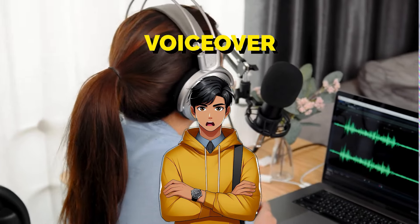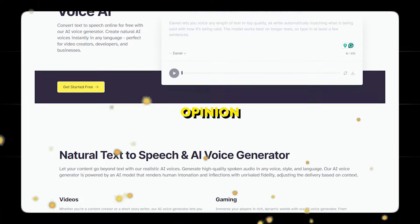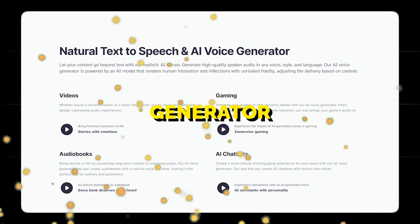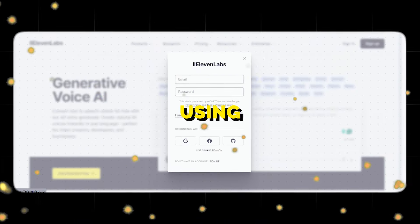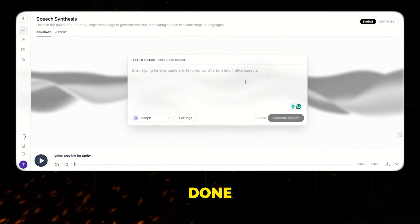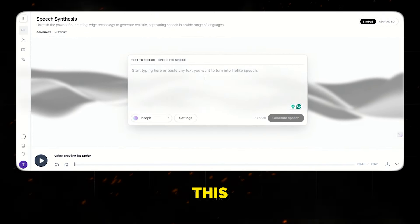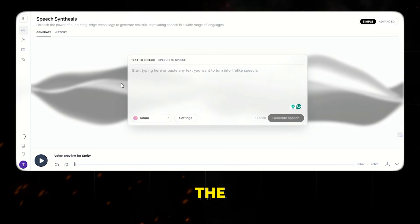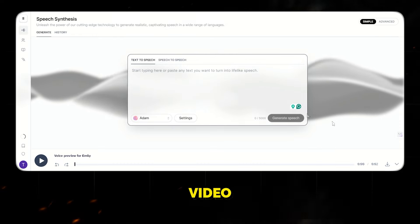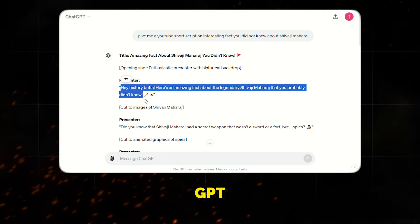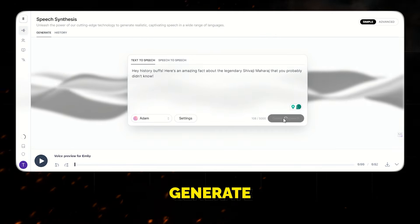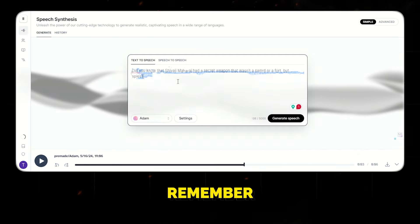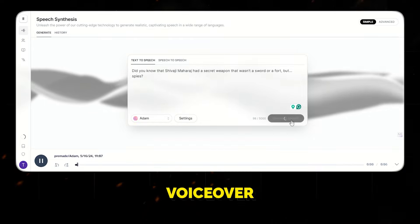Next, we need to generate the voiceover for the video. For that, we'll use ElevenLabs, which in my opinion is the best AI voice generator available. Make sure you sign up using your email ID to get free credits. Once that's done, you will see an interface like this. You can paste the script here and from here you can choose the voice character. I will choose the most popular AI voice for this video, but you can choose the one you like. Next, copy the script we generated earlier from ChatGPT and paste it here. Then click generate. Once you're happy with the result, click download. Now do this for all the scenes. And remember, you can regenerate a voiceover if you don't like it.